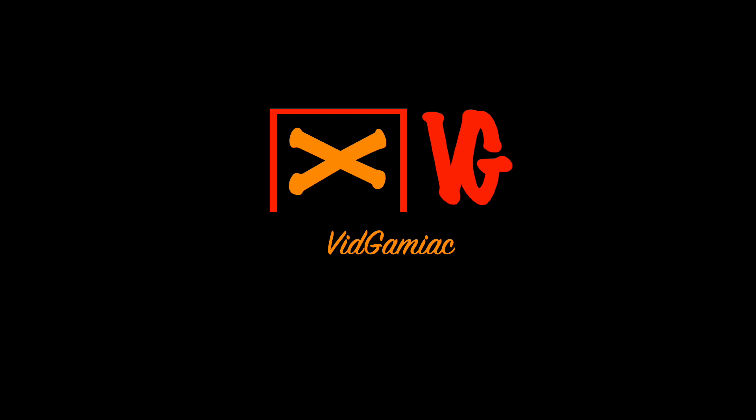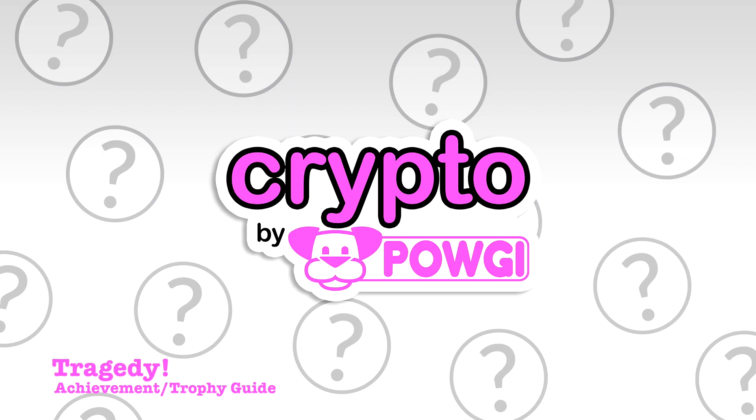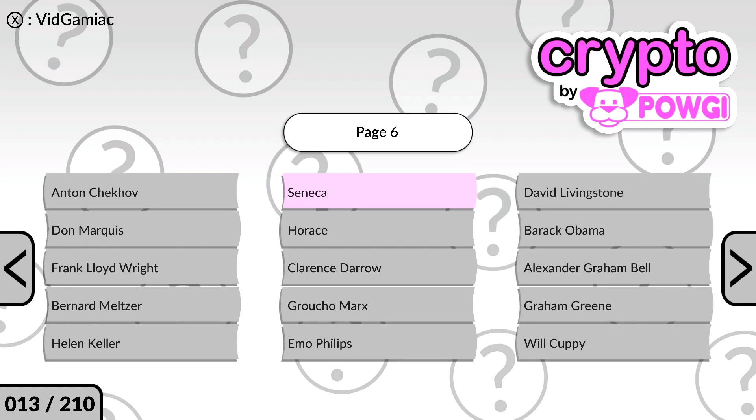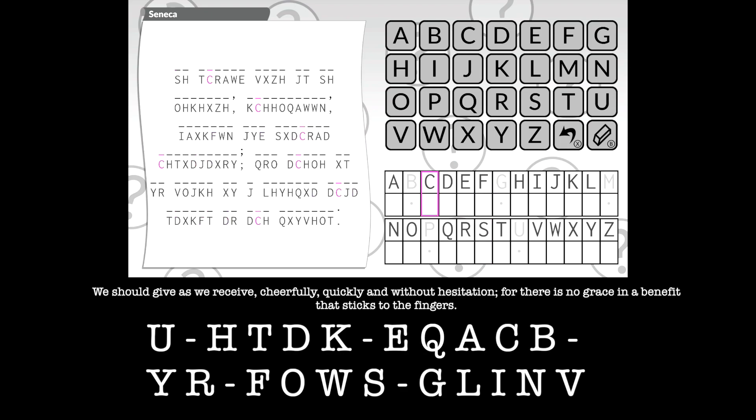Hey everybody, I'm here from thegamiac.com. Here we are today back in Crypto, grabbing the Tragedy achievement. This one is going to be done on level 6-6, so it's going to be done on the one labeled Seneca.